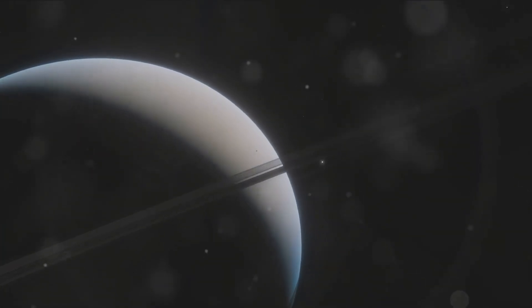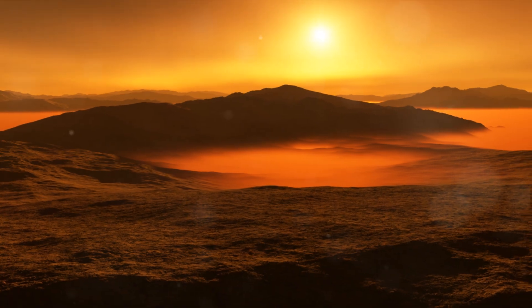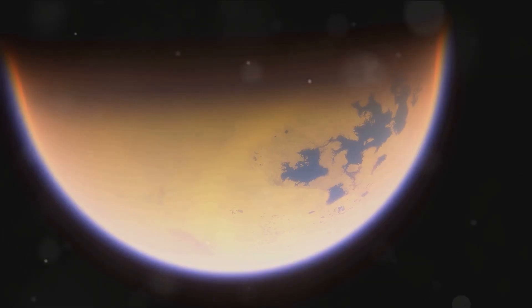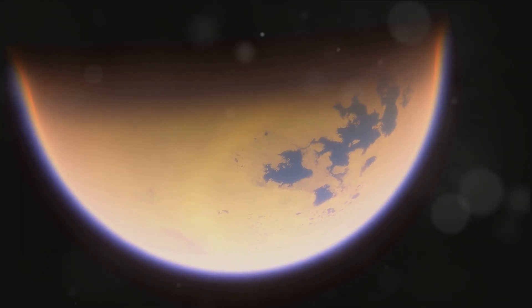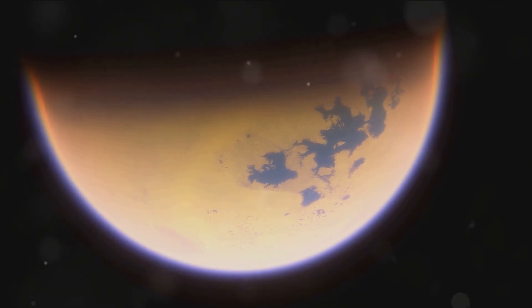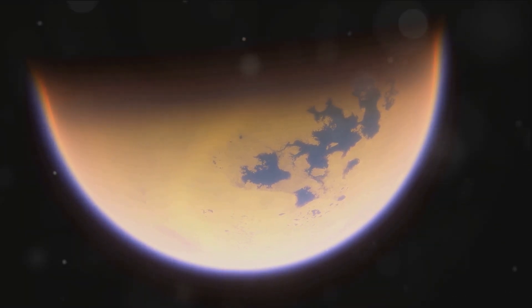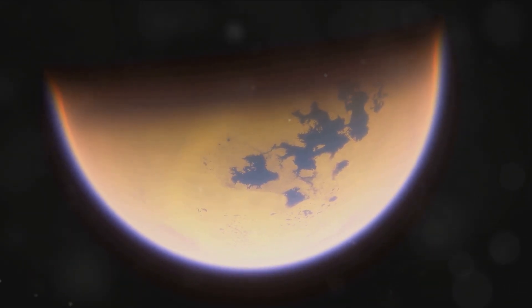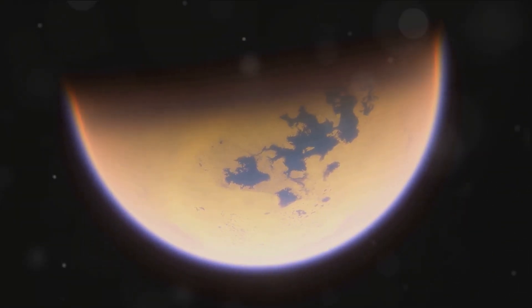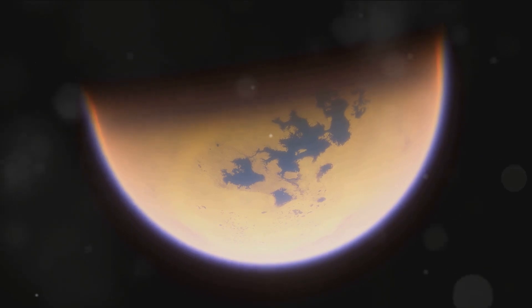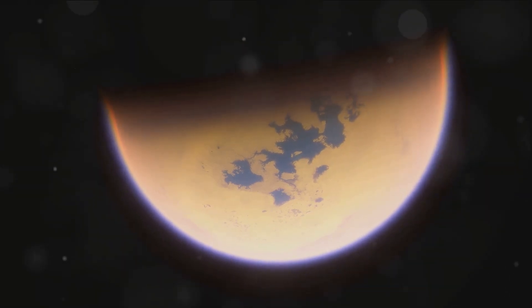But it's not just Titan's size that sets it apart. Unlike most moons in our solar system, Titan is shrouded in a heavy, dense atmosphere, a feature that often draws comparisons with our very own Earth. It's a tantalizing similarity that sparks curiosity and fuels the desire to delve deeper into the mysteries of Titan.